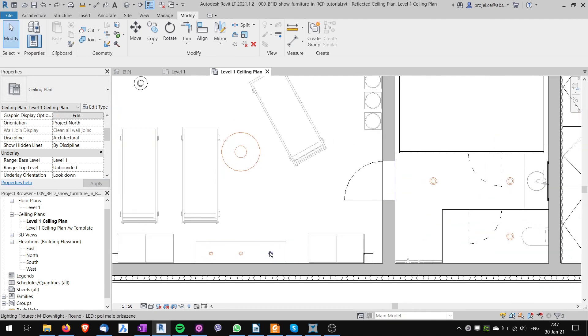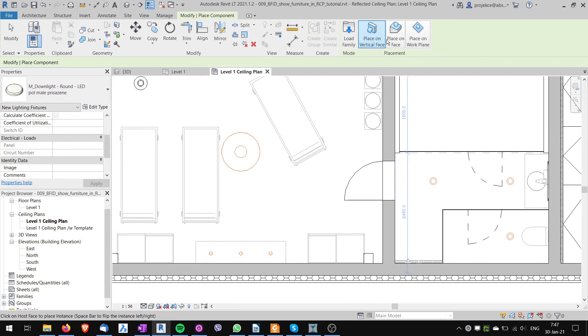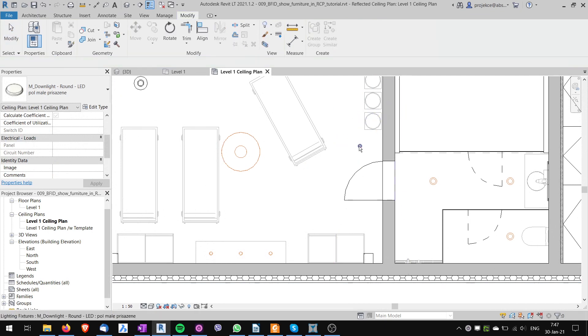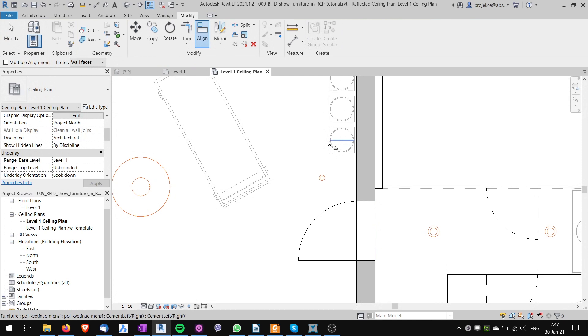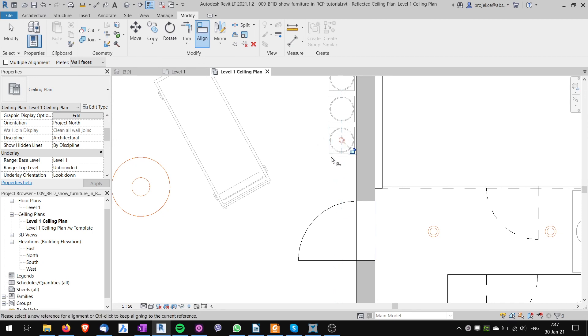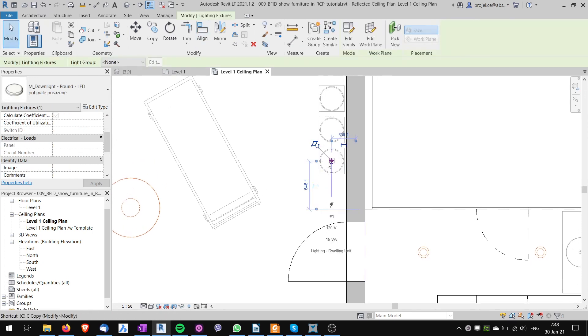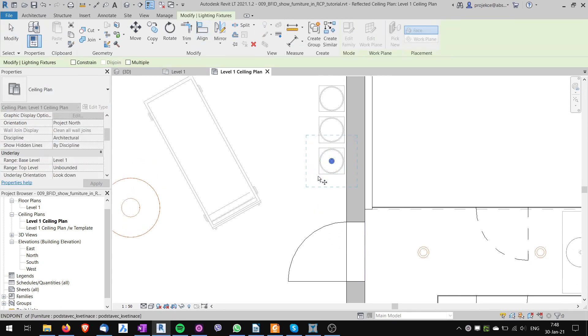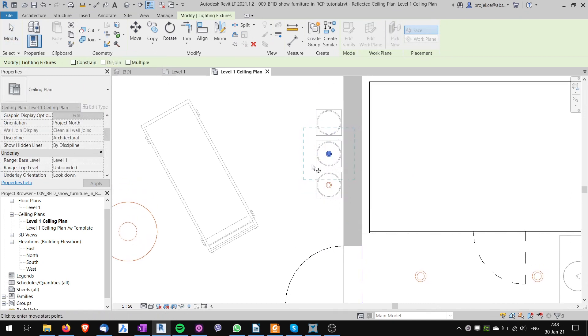Now I can start working with my lights and I have the reference of the furniture so I can align the light to the furniture properly and then I can copy and then copy again.